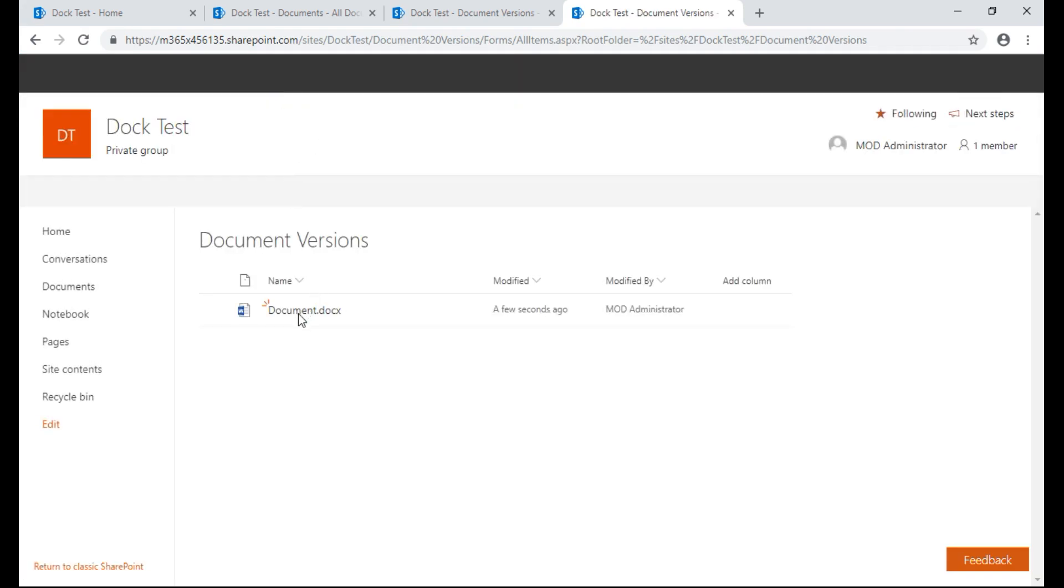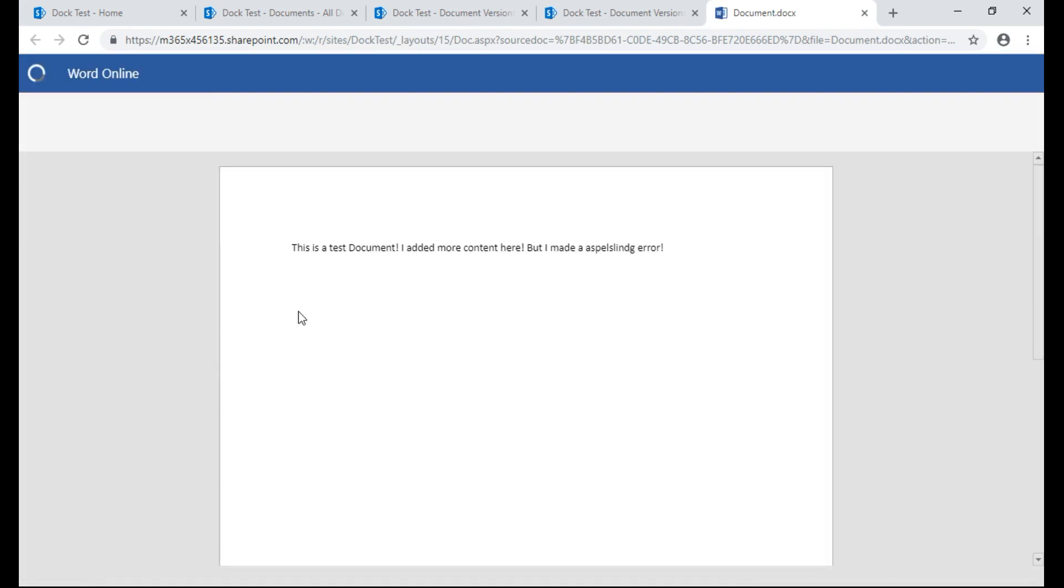So right now we're going to click in it again. So right now it still has the error as you can see.